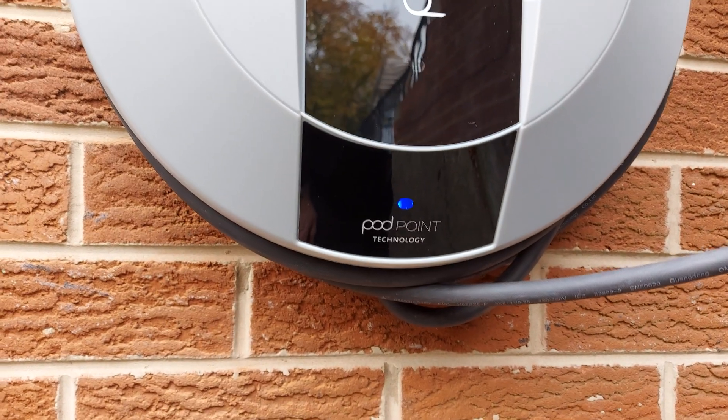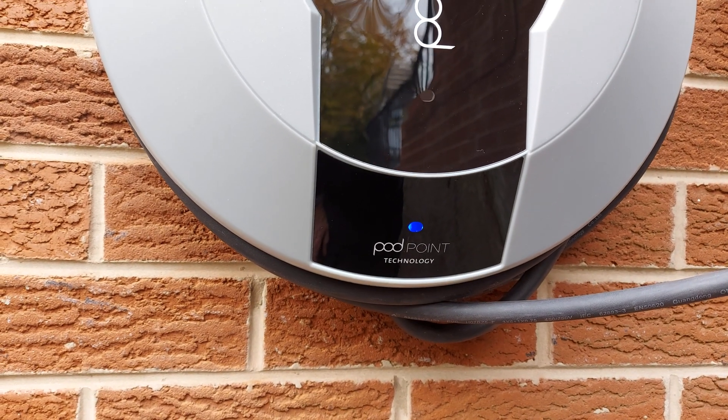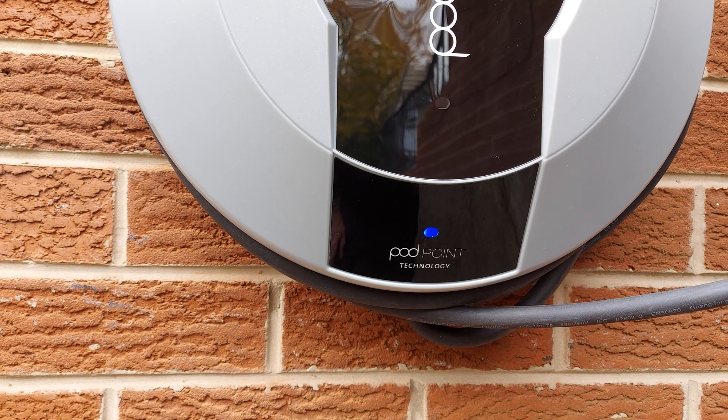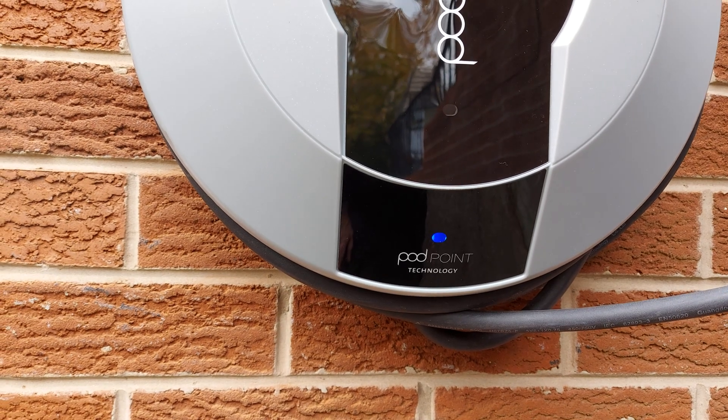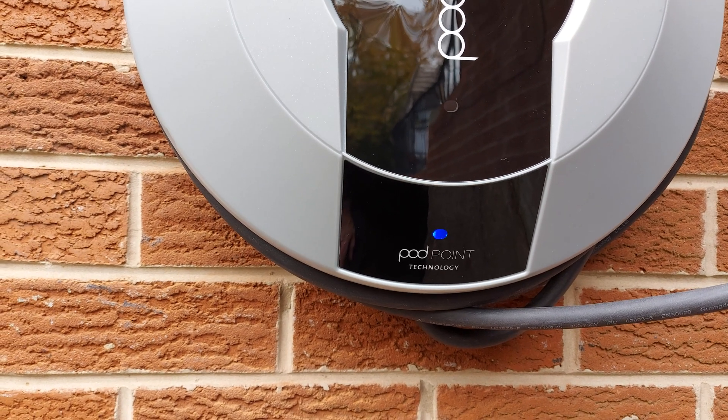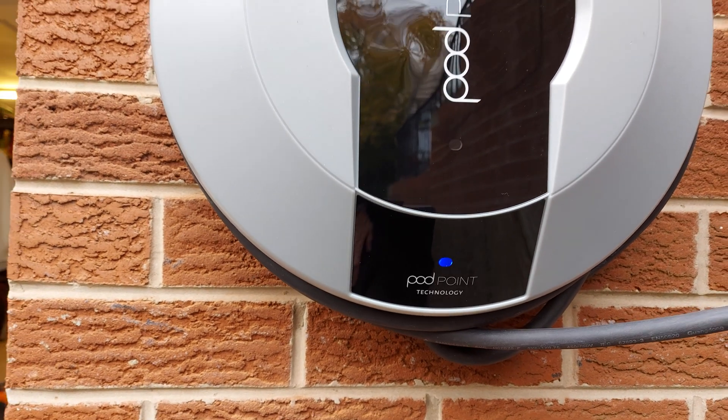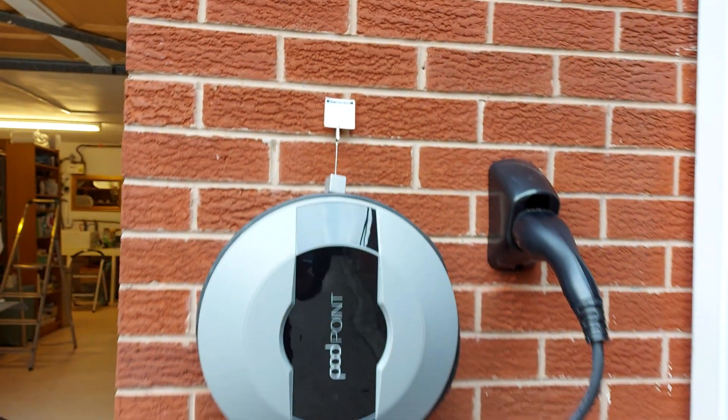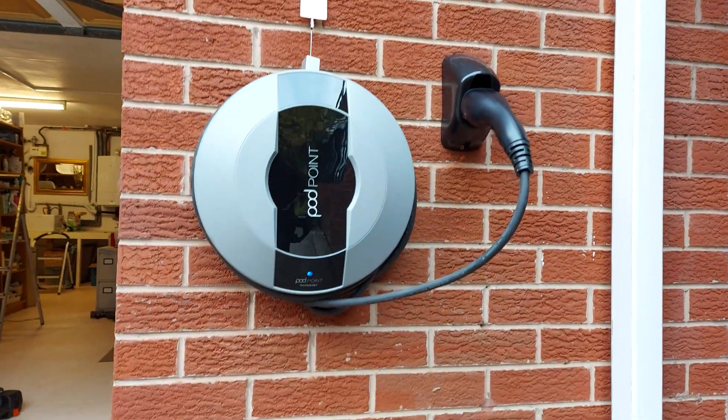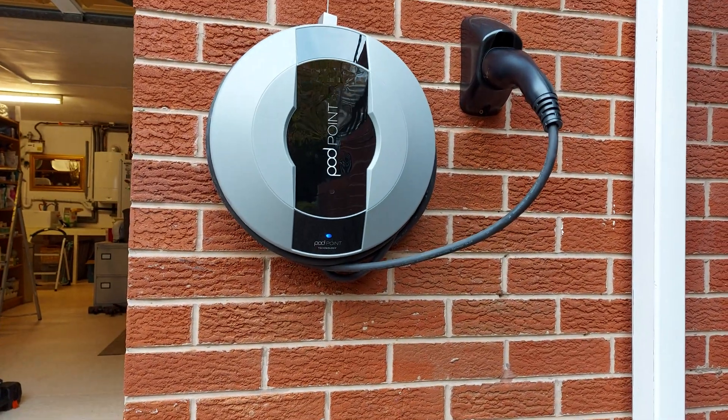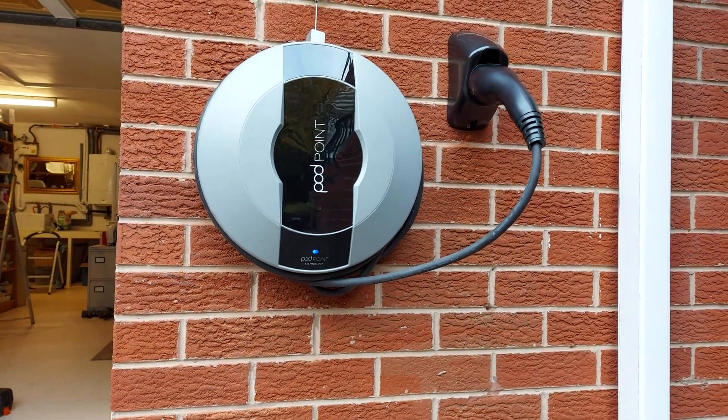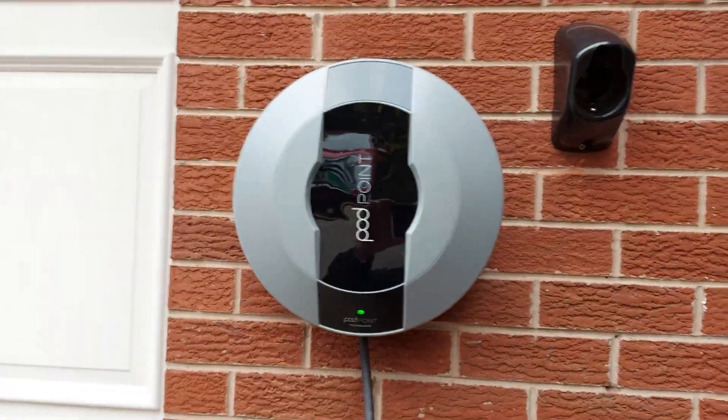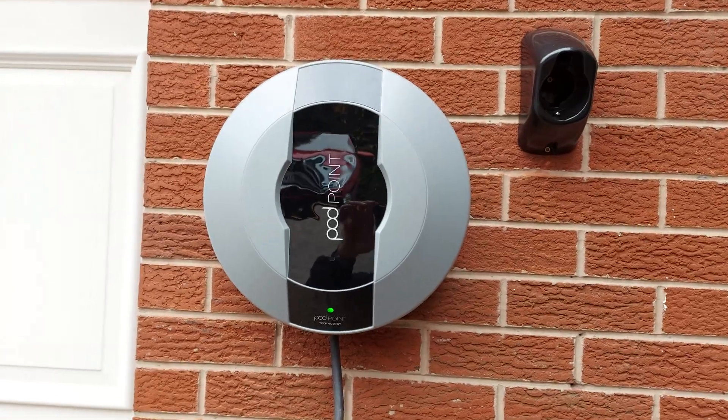Now go back to the Podpoint unit and you'll see that the white light has changed to a blue light which flashes magenta every few seconds. That means you have now successfully connected to the client's WiFi. The light on the front of the Podpoint will now turn green when a car is plugged in and it's in charging mode.